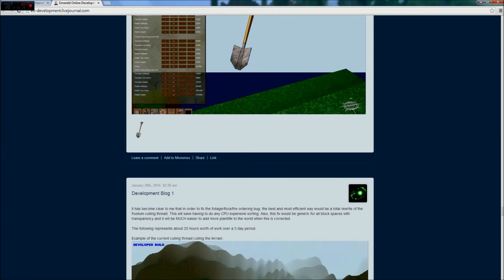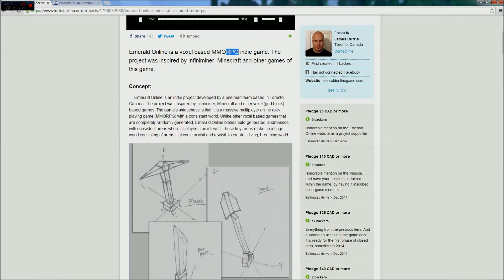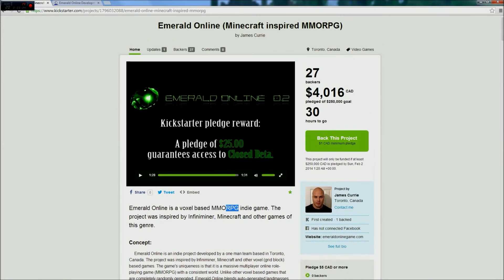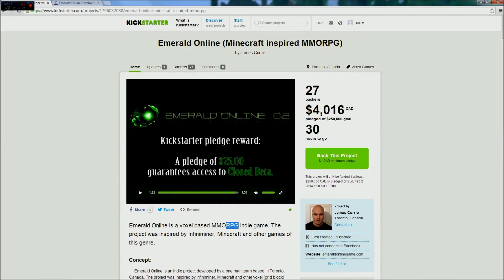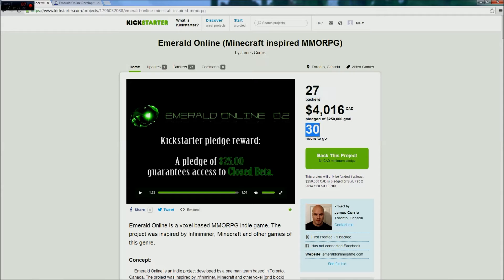All you have to do is go to this site. Links will be in the description. Click on back this project. You don't have to do much, really. They're trying to get to this $4,016. They've only got $27. It's only 30 hours to go, so we can't make it to that one.